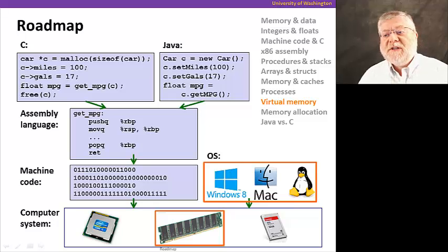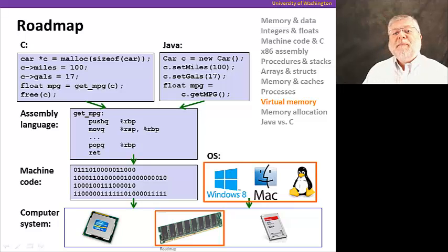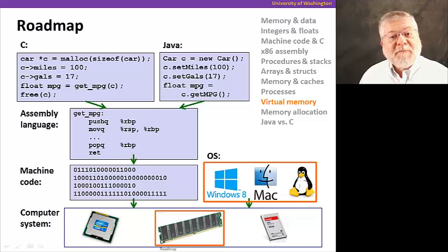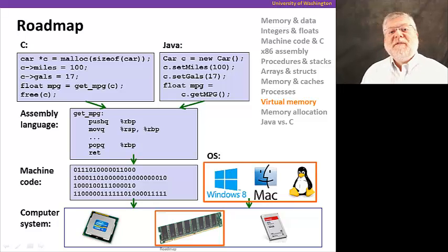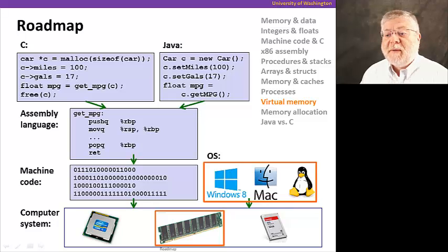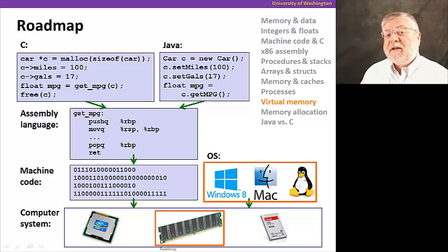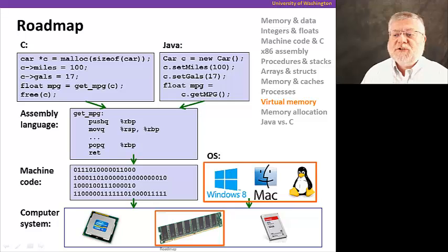So this will get us into how do we page different parts of memory from disk into the physical memory. And again, deal with some operating systems issues.